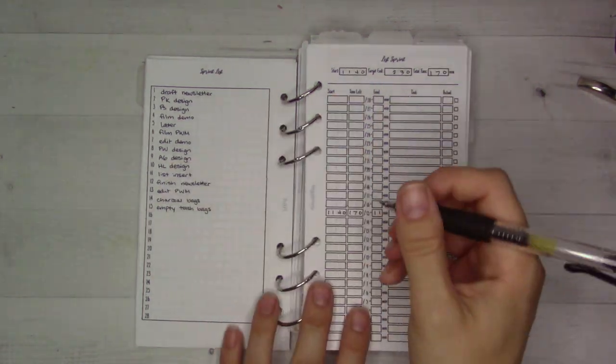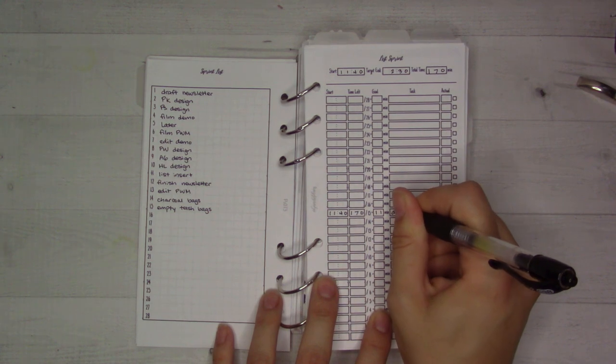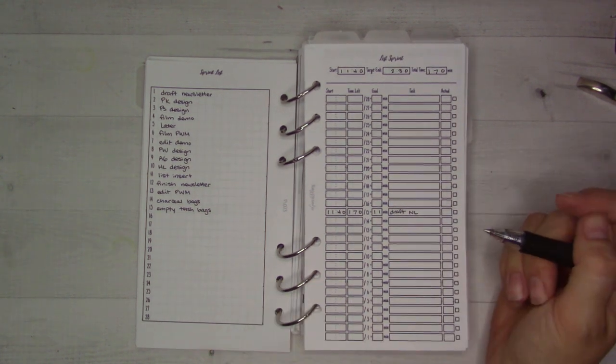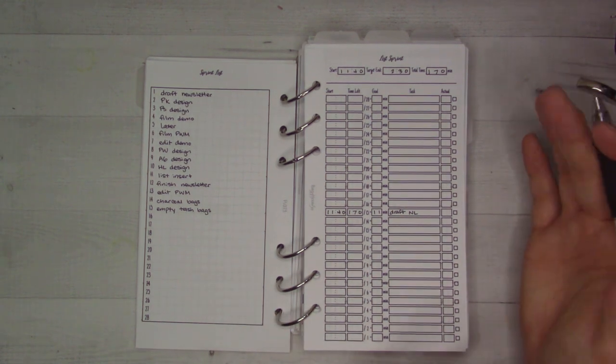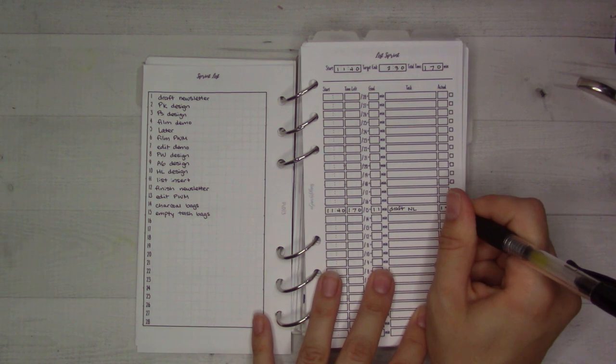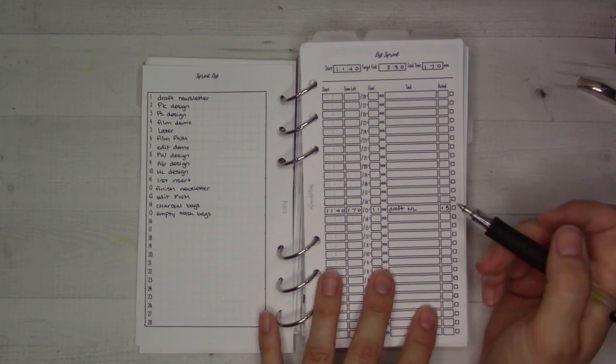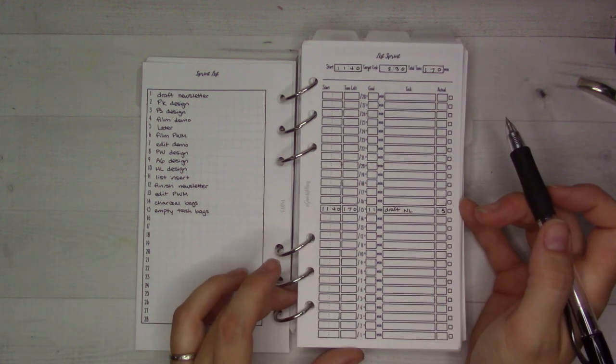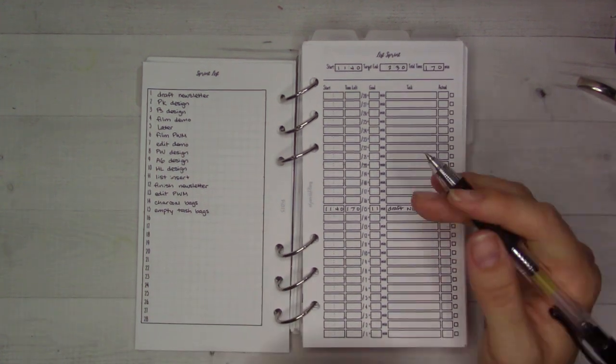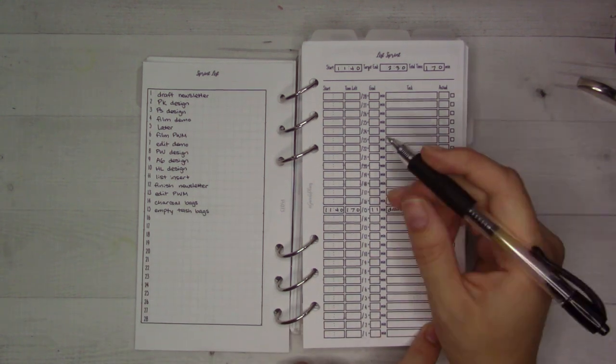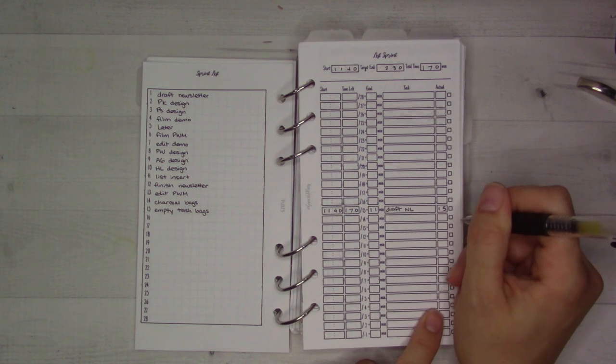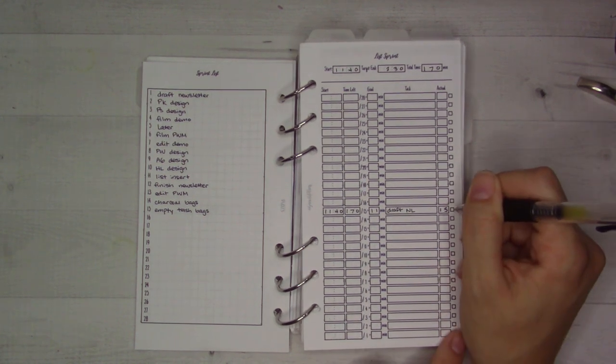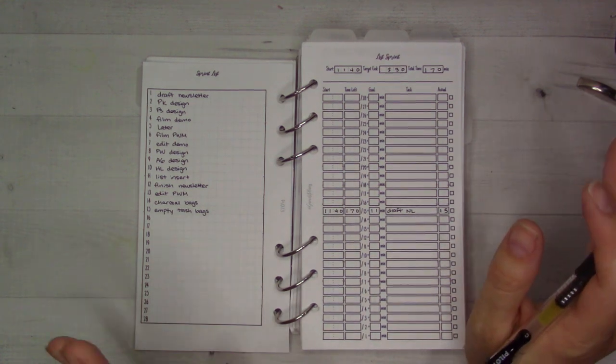The first thing here is draft newsletter. I am cheating, I actually already got that done, but let's say that takes us 15 minutes. We go over by a little bit, so we'll put 15 here as our actual time. That'll take us to 11:55. We could put an X here, we could put an orange box because it's not too far over, we can color code how well we did, we can put an X, we can just put a check mark saying it's done, doesn't matter how long it took, whatever.